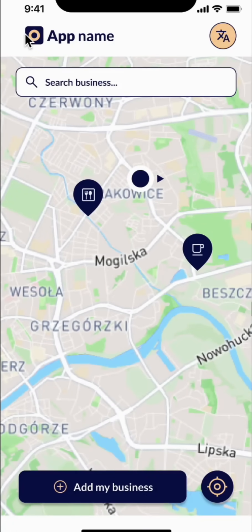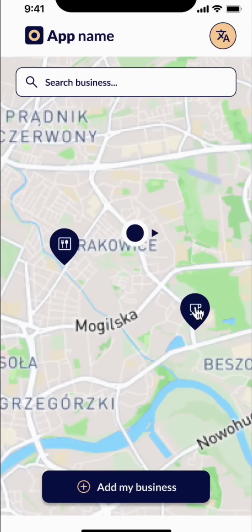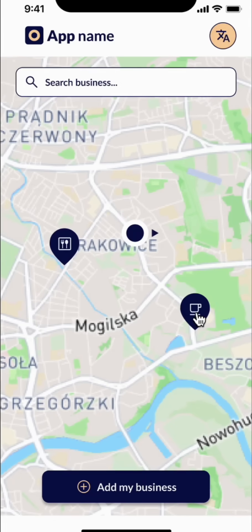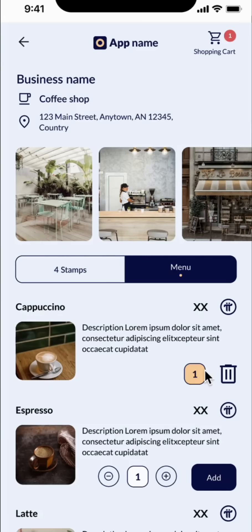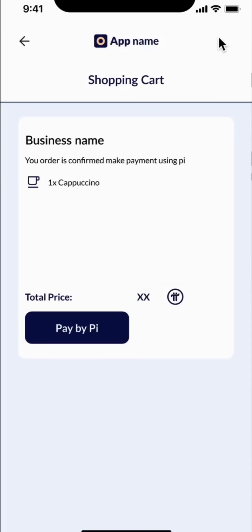Now, let's see how Pioneers experience the app. On the bottom right, I can click on this icon and it takes me to the place on the map where I am. I can see there's a restaurant and there's a coffee shop around me. I just woke up — I want to get my coffee. Let me look at the coffee shop. I see some items on the menu. I like cappuccino. I'm going to add this to the shopping cart, and then I am going to pay with Pi.